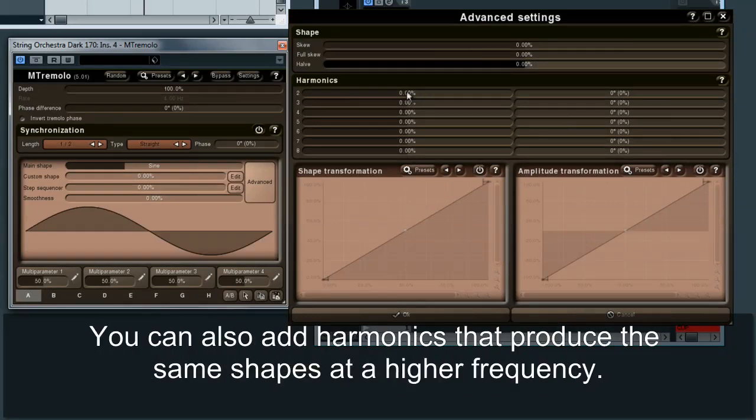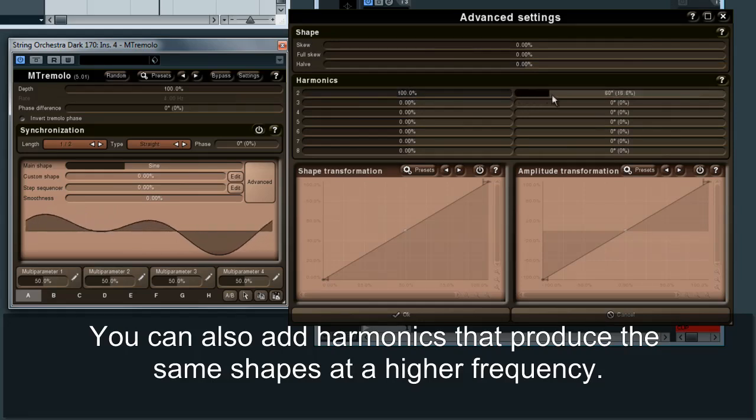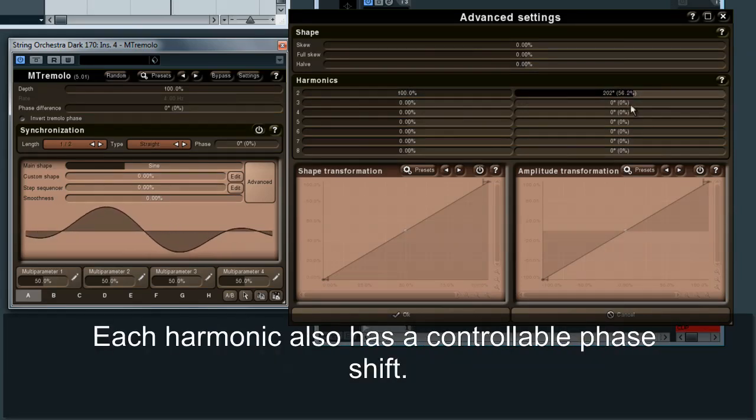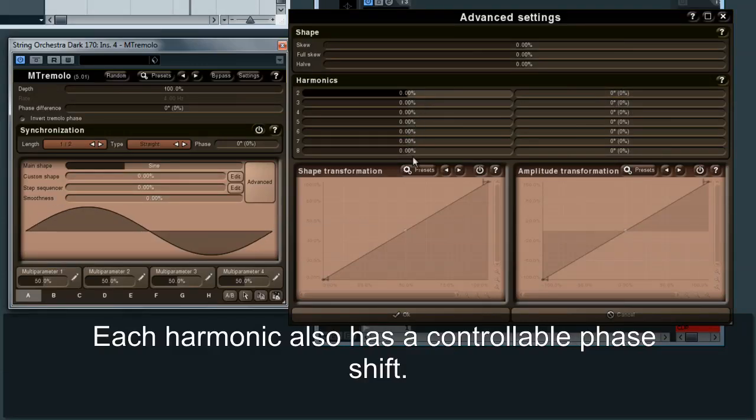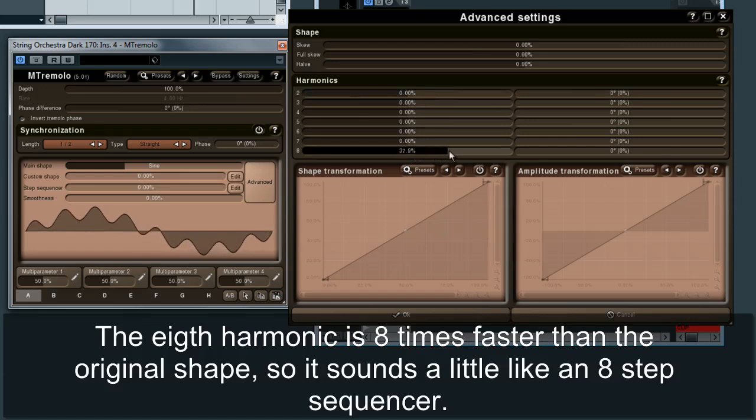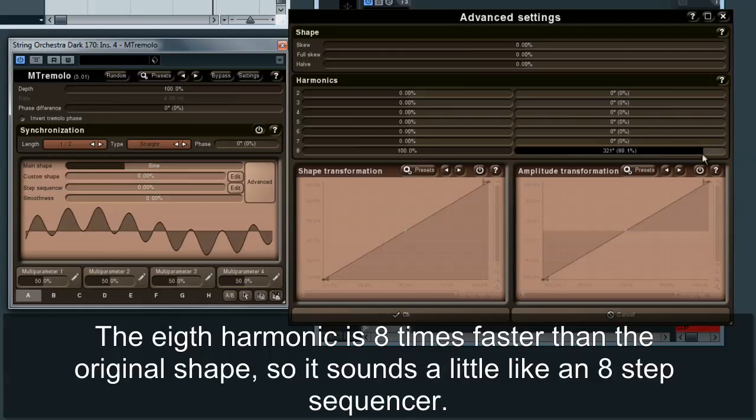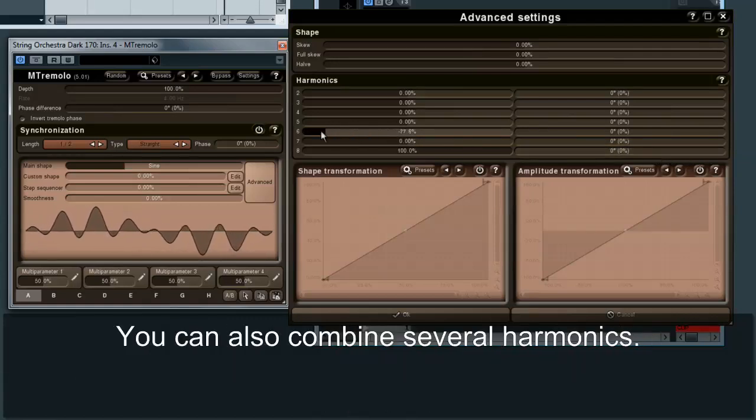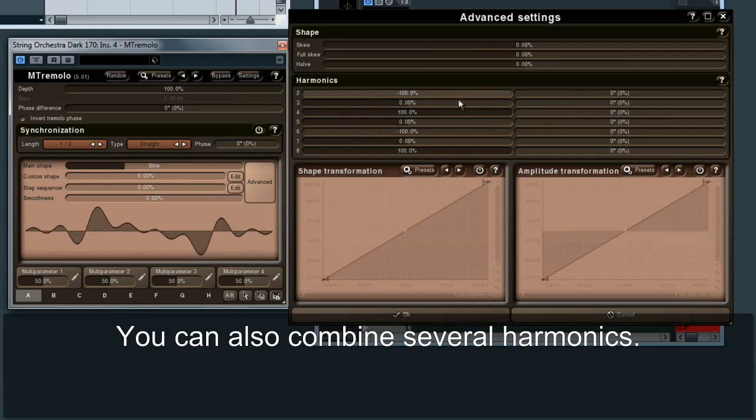You can also add harmonics that produce the same shapes at a higher frequency. Each harmonic also has a controllable phase shift. The eighth harmonic is eight times faster than the original shape, so it sounds a little like an eight-step sequencer. You can also combine several harmonics.